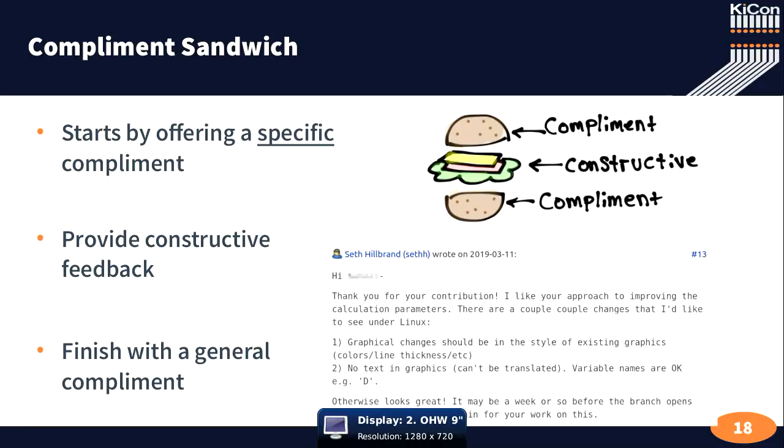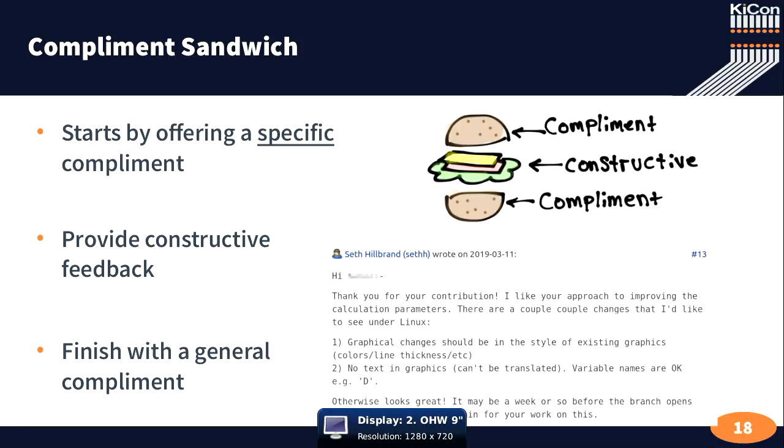And then critically, the last thing that you leave them with, the last thing that they read that primes their response is this generalized compliment again. And here, otherwise, it looks great. Now, just FYI, might be a week before we can get this in. Thanks again for your hard work on this.